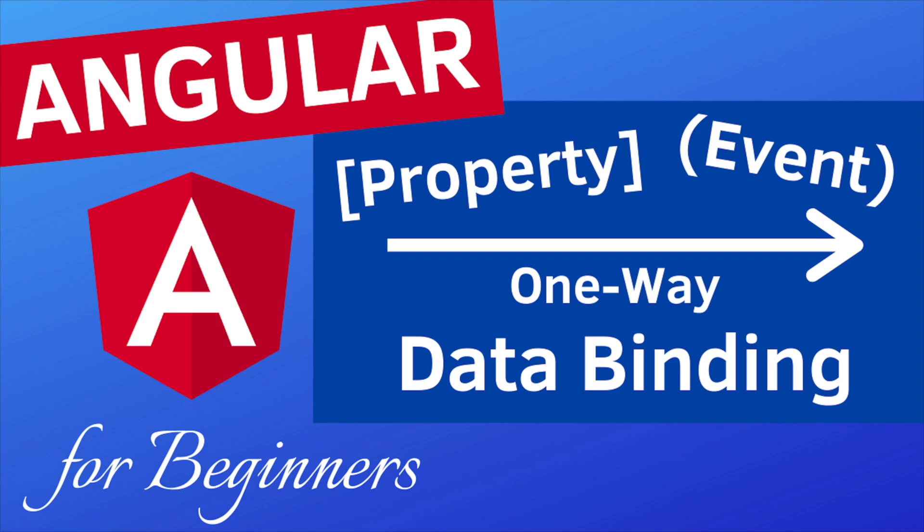Hey what is up everybody, welcome to another video of my Angular tutorial series. In today's video we're gonna start talking about data binding in Angular.